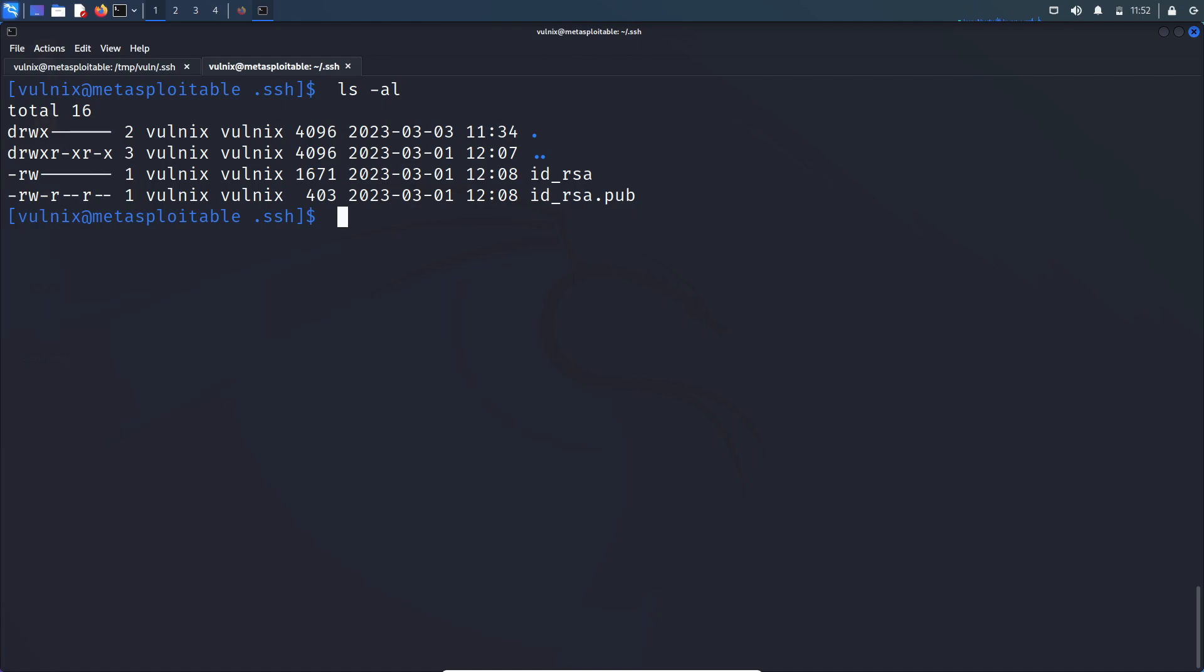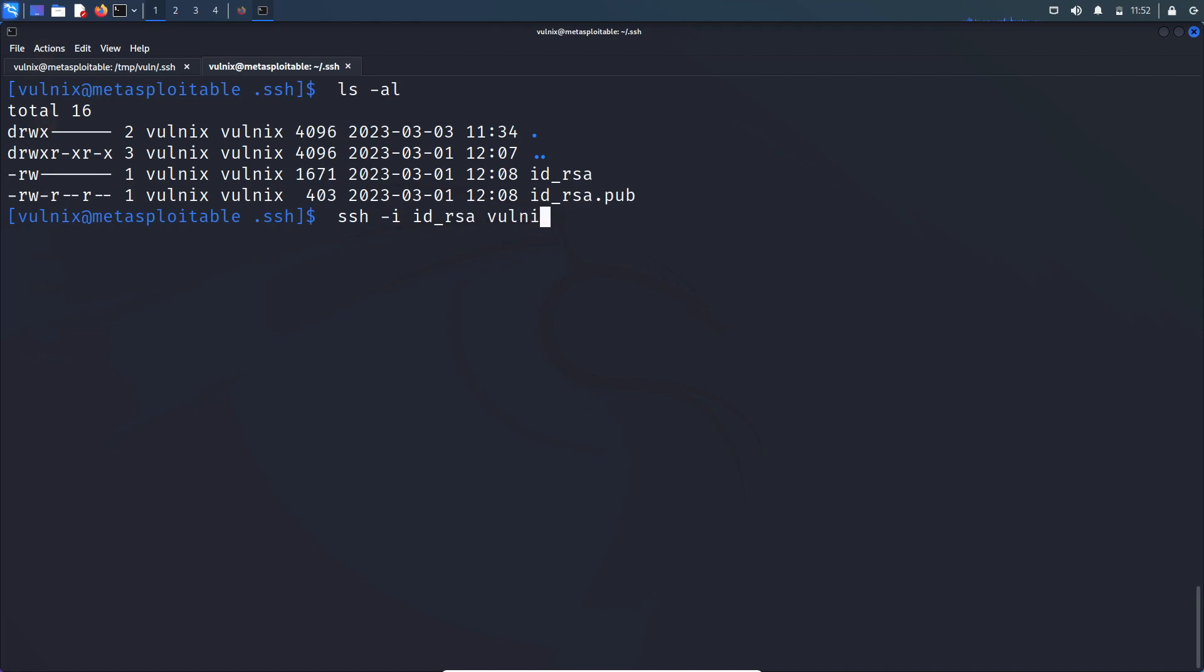So now if I say ls -al. So now let's log into server using this private key. So ssh -i to specify the private key, id_rsa. And username is volnix. And IP address of the server which is 10.0.2.9.